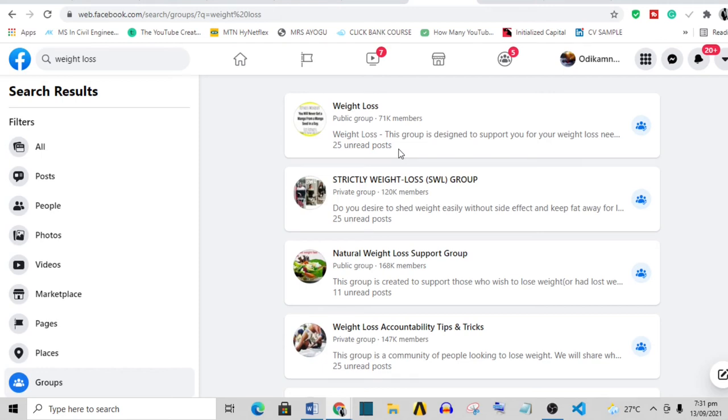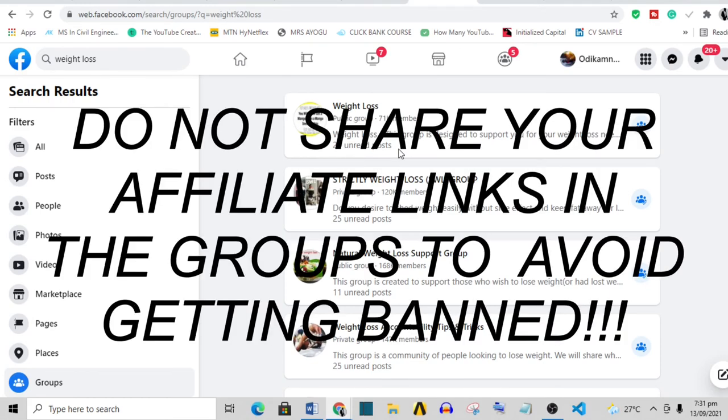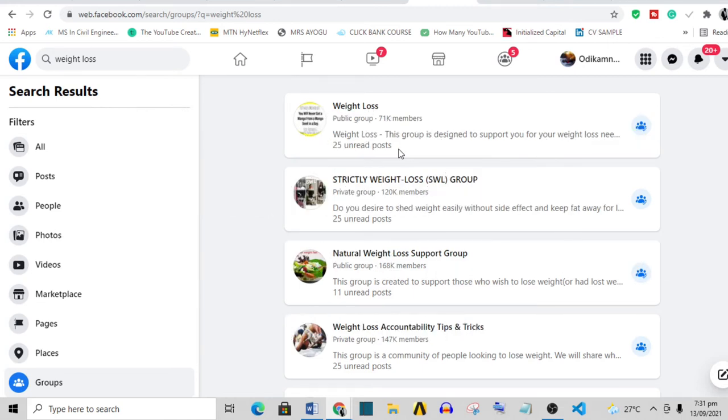Because your article is helpful to members of the group, the admin is likely going to allow your post most often than not. The admin is going to take down your post if you are sharing only your affiliate links. Do not share only your affiliate links. Share your article, and your affiliate links are inside your article.